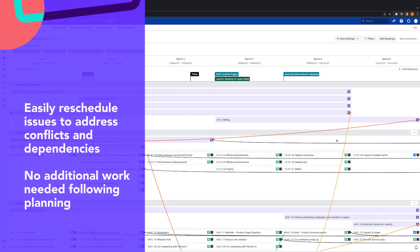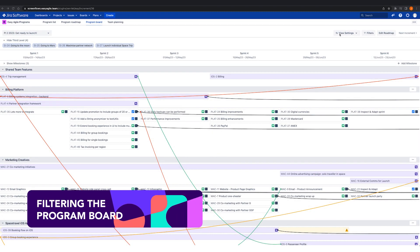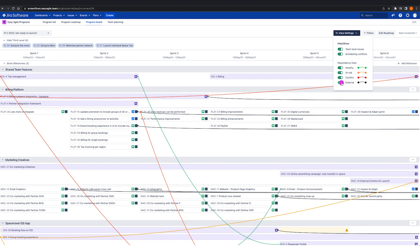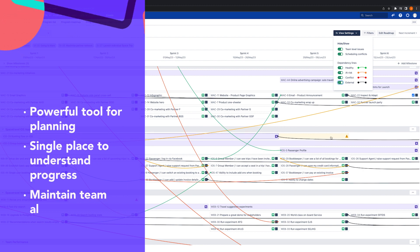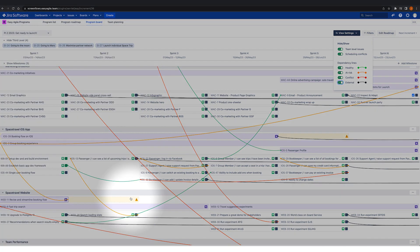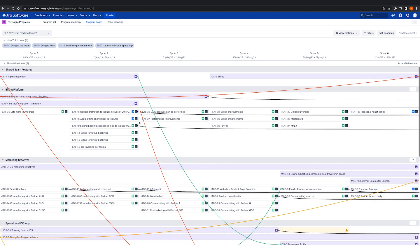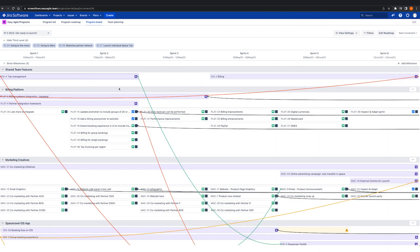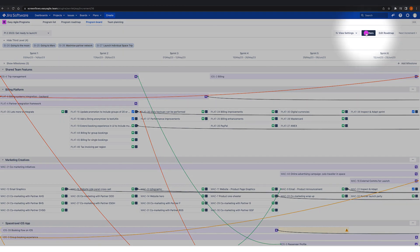This means that there's no downtime or additional work needed following planning and the teams are ready to go. The ability to filter detail like dependencies and scheduling conflicts on the program board means that the program board is a really visual and transparent way to set teams up for success, but also for release train engineers, product managers and scrum masters to help them achieve it. Not only is Easy Agile Programs and the program board a powerful tool for planning, but it's a single place that we can return to throughout execution to see how we're making progress and to maintain team alignment in a really visual way. This is in part because the program board is a highly filterable view — useful during scrum of scrums, ART or coach syncs where we need to see if teams have obstacles and help unblock them, or as a product manager to understand progress on committed features to decide if we need to reprioritise or change scope.